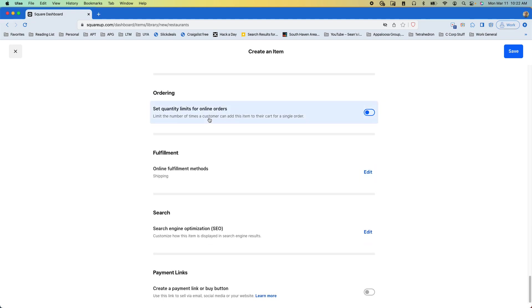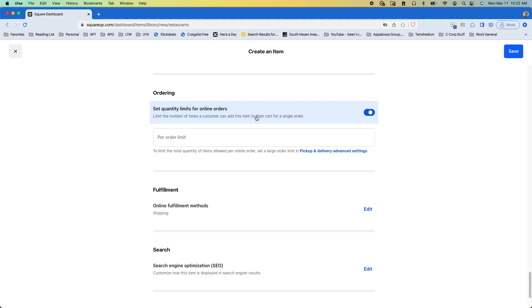We have our ordering, we can set a limit on how many items of this item they can add to their cart for a single order. So like if we turn that on and we set it to say 2,